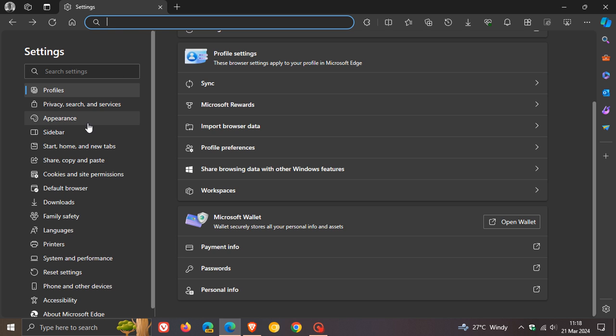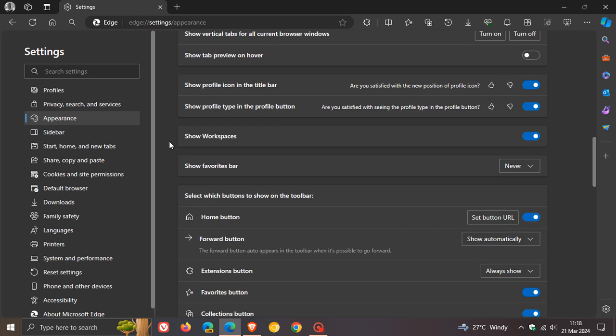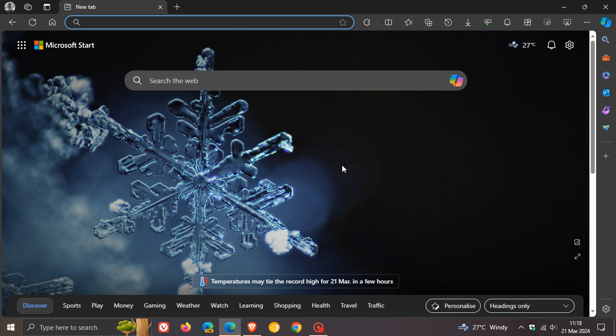And it'll be interesting to know with version 123 if this new search button does start making a kind of a wider appearance and start rolling out to a wider audience with version 123, which will be rolling out over the next day or so. So it's going to be interesting to see what Microsoft does with that new search button. So thanks for watching, and I'll see you in the next one.